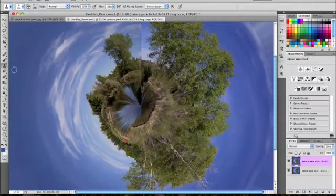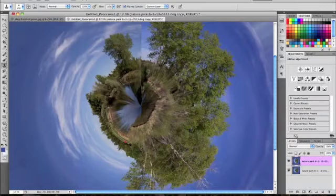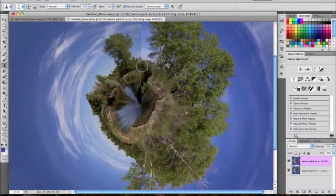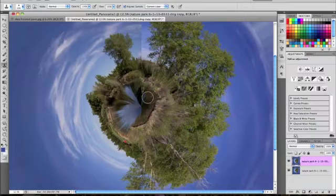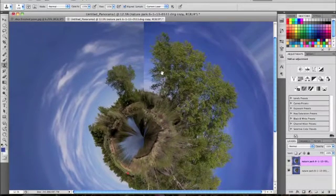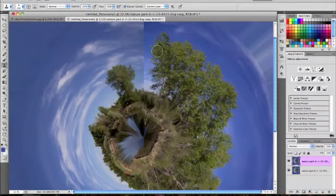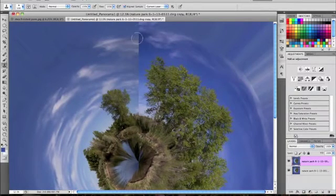And what you can do is use the Clone Stamp tool by pressing S, and just use your judgment, and just kind of come on these areas. I'm not going to do all of it here, but you get the idea. Just do that down here and use your judgment.